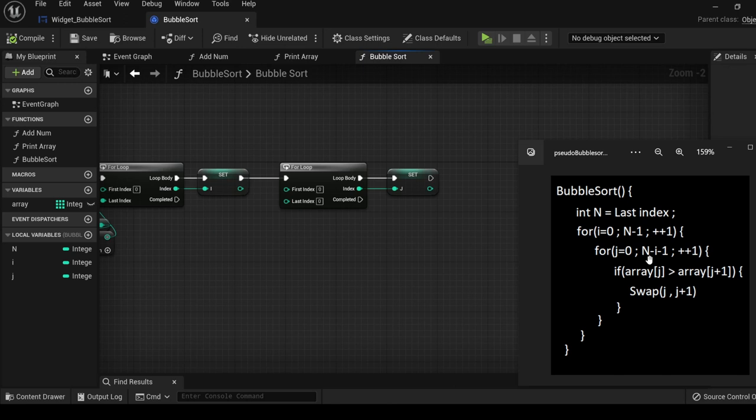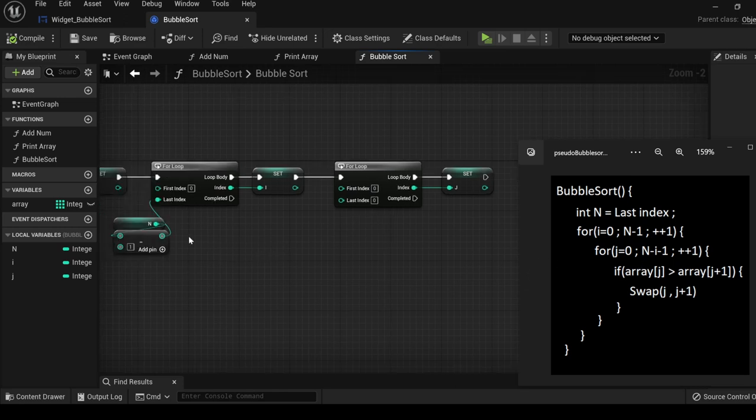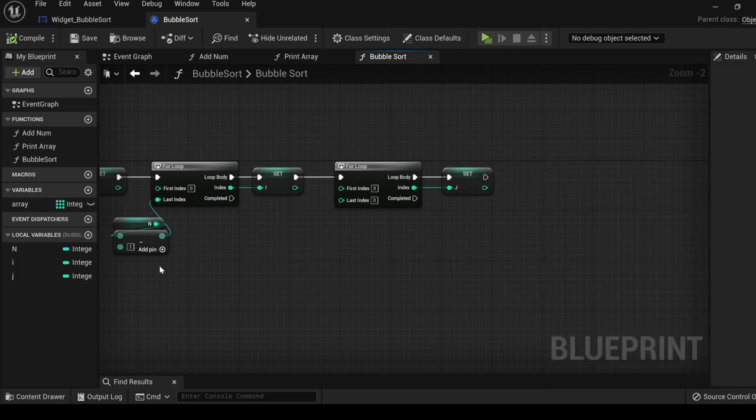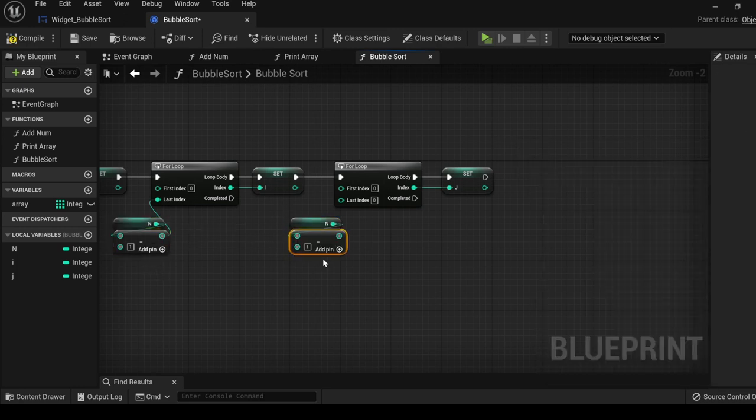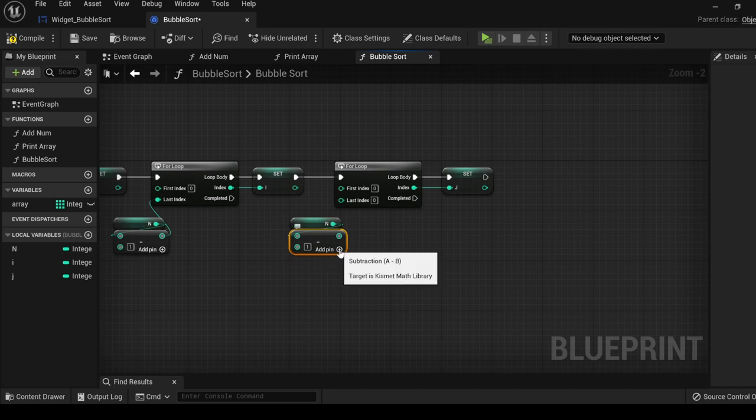What's interesting is the condition for how many iterations this for loop will go through. It starts off the same way as the first for loop, but we will also be subtracting i from it. Right here on the minus node, just go ahead and click add pin and plug in i.